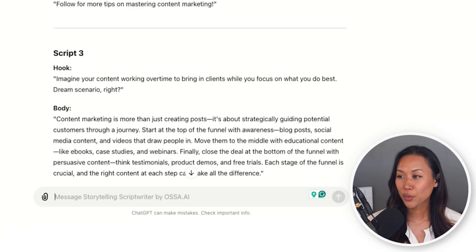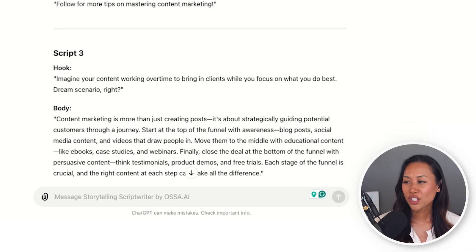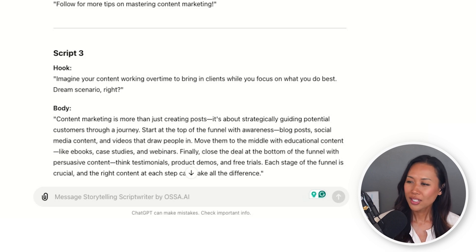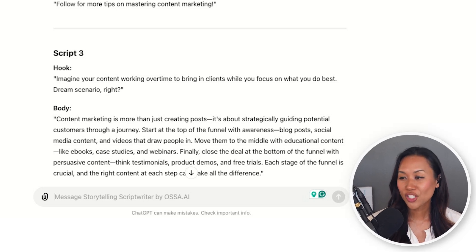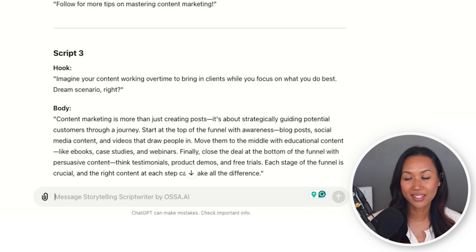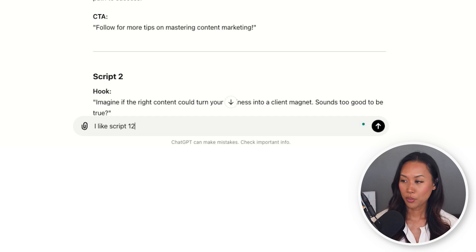Script three: imagine your content working overtime to bring in clients while you focus on what you do best. Content marketing is more than just creating posts — it's about strategically guiding potential customers through a journey. Start at the top of the funnel with awareness: blog posts, social media content, and videos that draw people in. Move them to the middle with educational content like eBooks, case studies, and webinars. Finally, close the deal. I really like that one, but if I were to choose straight off the bat, it would be script number one.